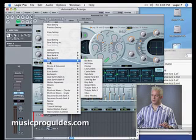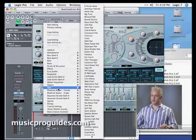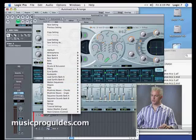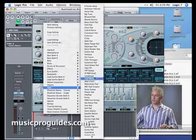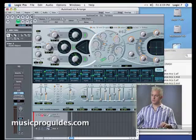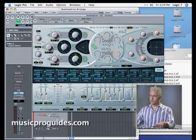I will go under pads. And let's grab one called Fantasia, which is right there, which is a great sounding little guy.